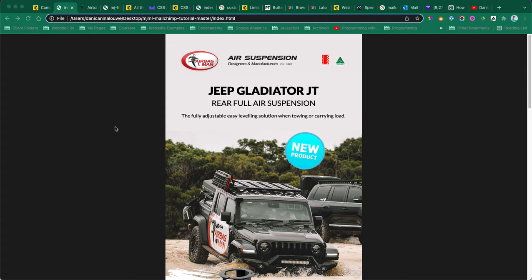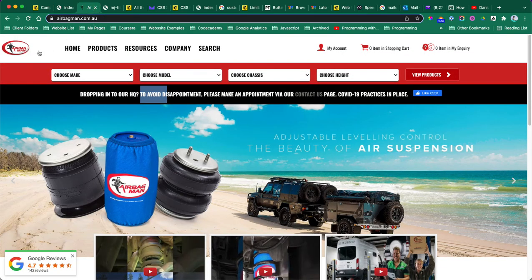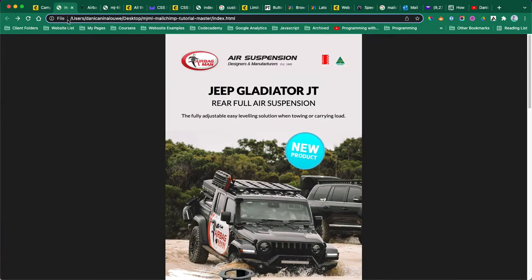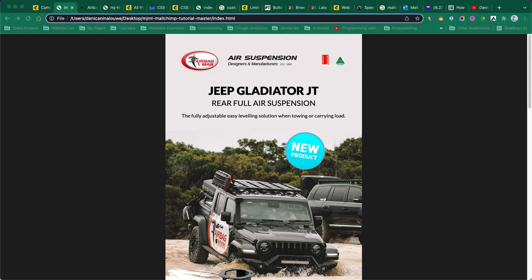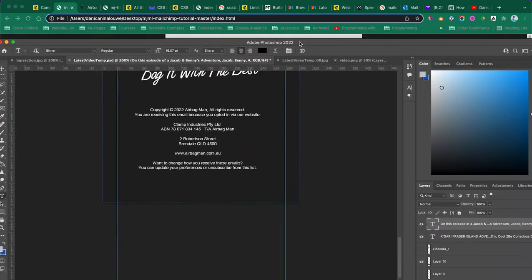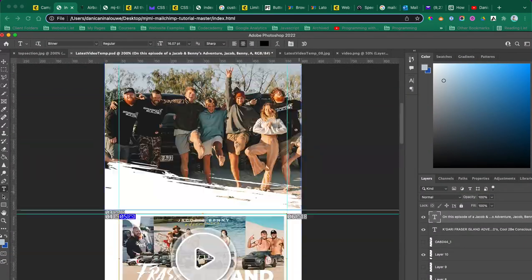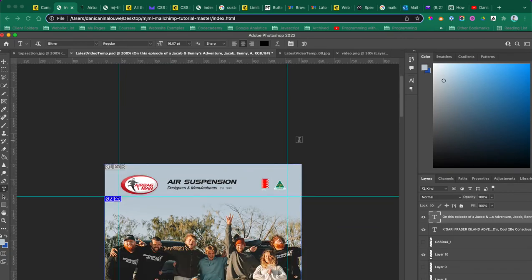In this video I want to record what I'm doing. This is a MailChimp email. Airbag Men contacted me because they need a custom email template and they're using MailChimp. They provided some PSD designs.